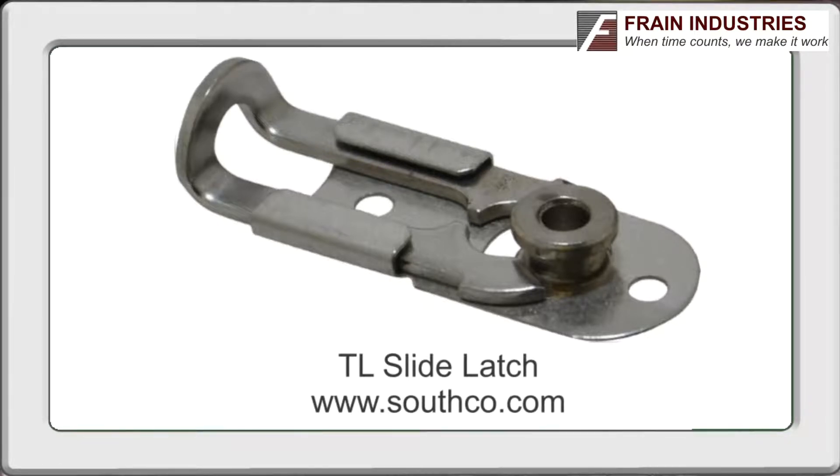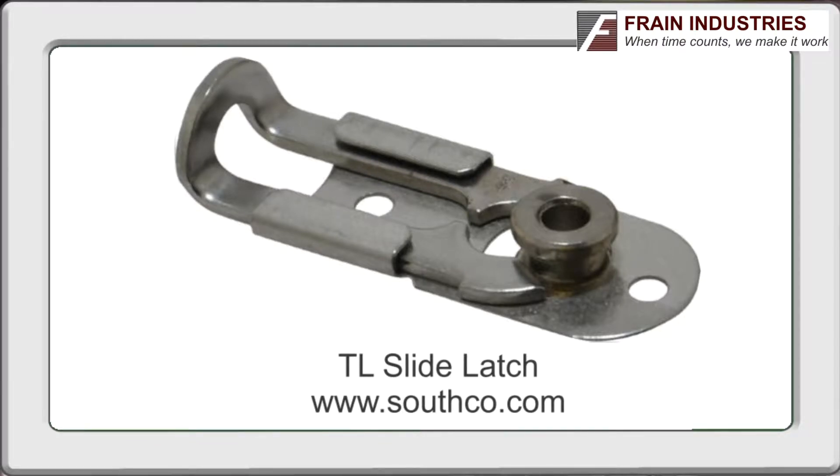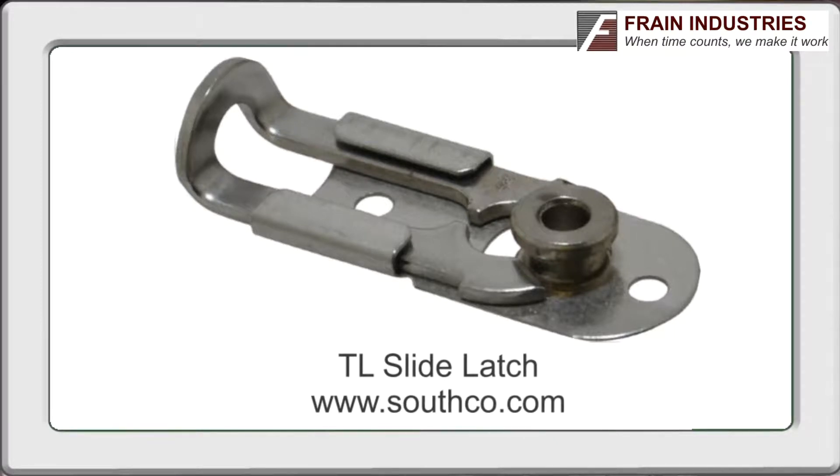The latch consists of three parts: a permanently mounted base, a sliding spring clip which is constrained in the base, and a stud mounted to the other component to engage the clip.